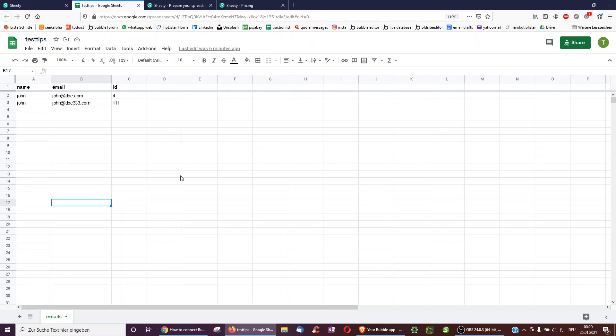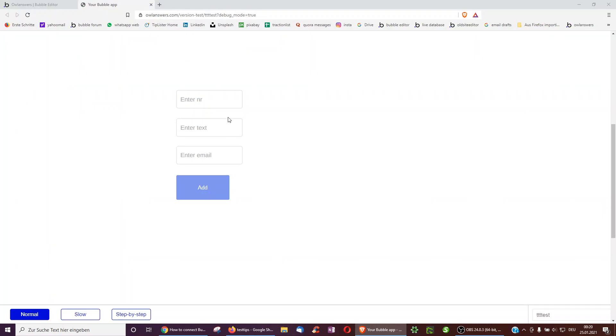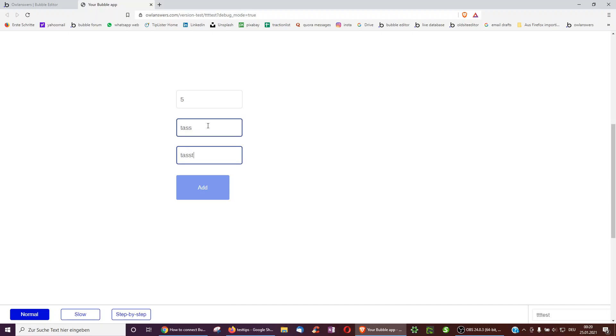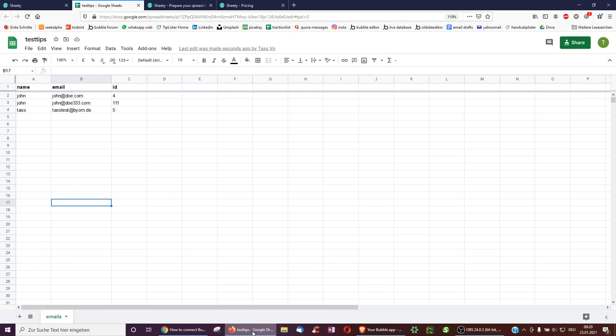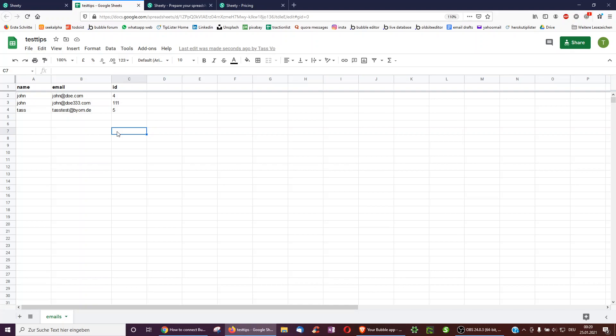And what I want to do now is that whenever I add text over here, so I enter a number, whenever I enter a text like a task and an email like task test, whenever I add something, it's not only added to the Bubble backend, but also to this Google Sheet, which is just very useful as it's a kind of automatic way to back up my data.